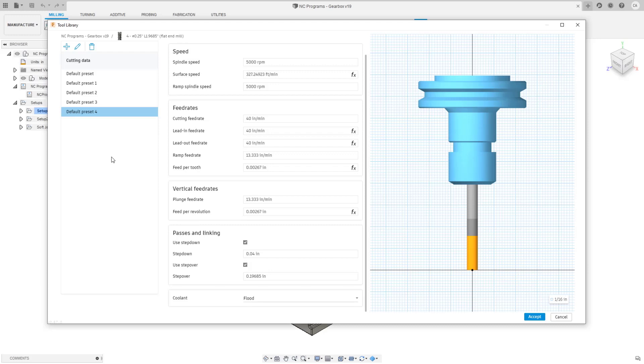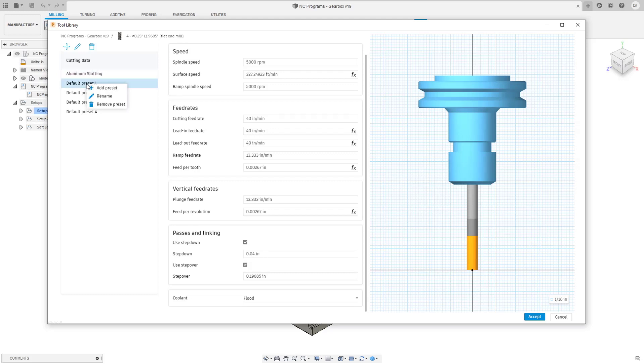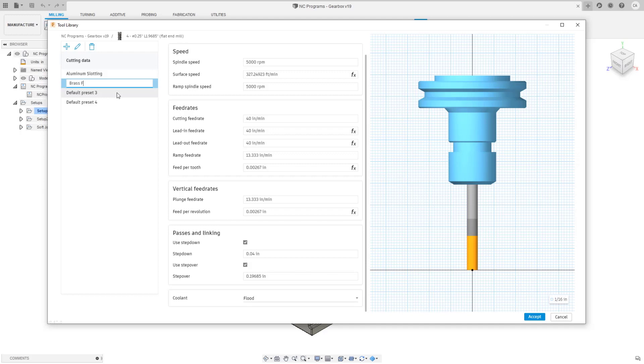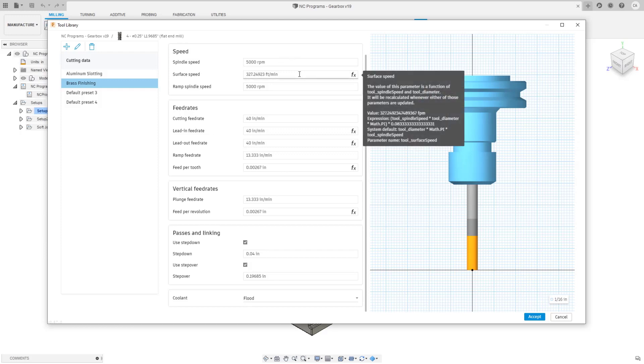You can also define the coolant mode that is associated with this preset, so this could be flood or any other coolant mode available. And you can have multiple profiles per tool, this is extremely exciting. This has gotten really incredible feedback from a lot of people already. Of course there can be future improvements like associating presets with a particular material, but this solves the biggest problem of being able to store the cutting data at all. You can rename these, so I could say that this is for aluminum slotting, the next one could be brass finishing.